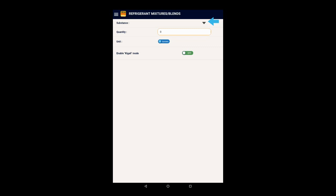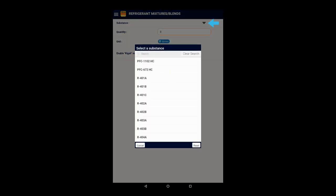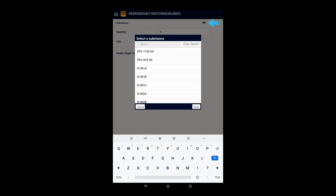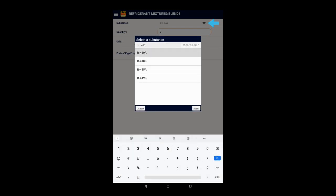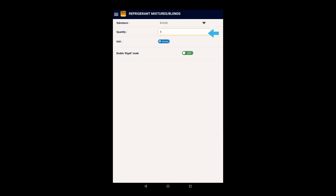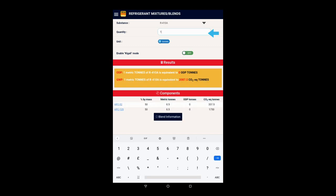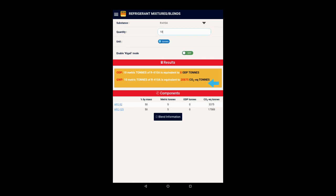Let's select a commonly used mixture, for example, R410A, and enter 10 metric tons. The application will then display the corresponding values in ODP and CO2 equivalent tons here in the orange box.